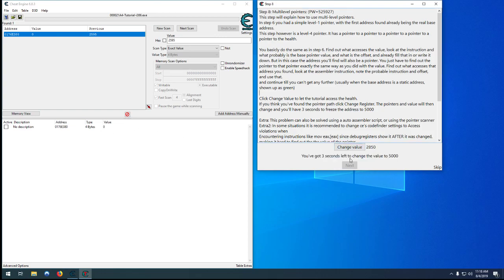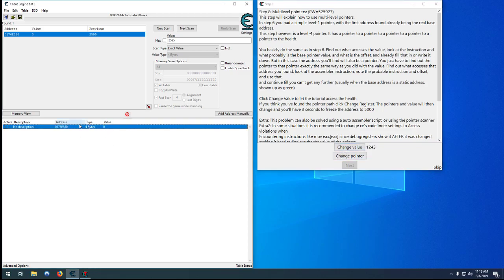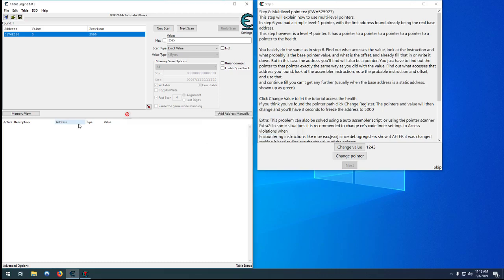If you hit 'change pointer' though and start changing the value again, this address is invalid now — it doesn't do anything.